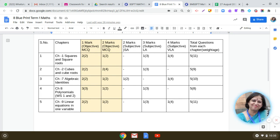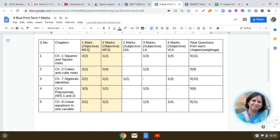The third chapter we did was Algebraic Identities. Here in the MCQ paper, you will get two questions of one mark and one question of two marks. And in the subjective paper, you will be getting one question of two marks and one question of four marks. So you have to do preparation of long answer type questions for this chapter, Algebraic Identities.